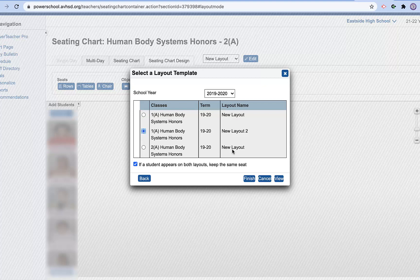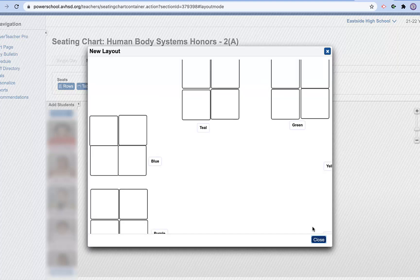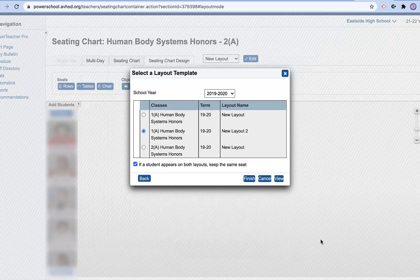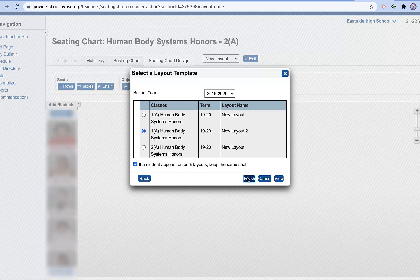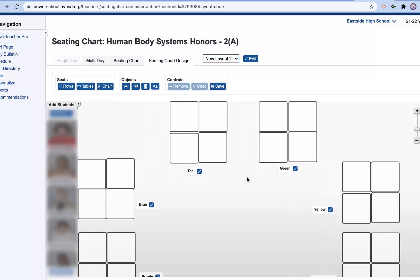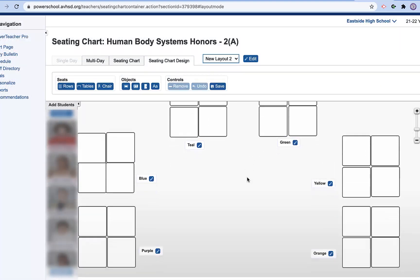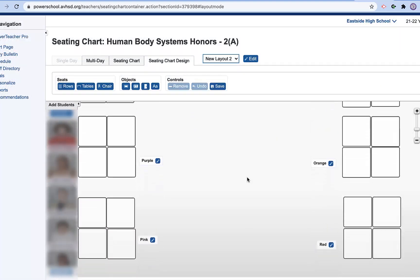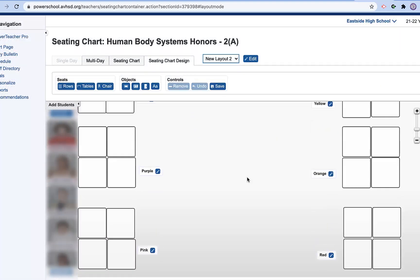I can go to here, hit view. And here is my seating chart for my classroom. Finish. So you can see that I have them all in pods.